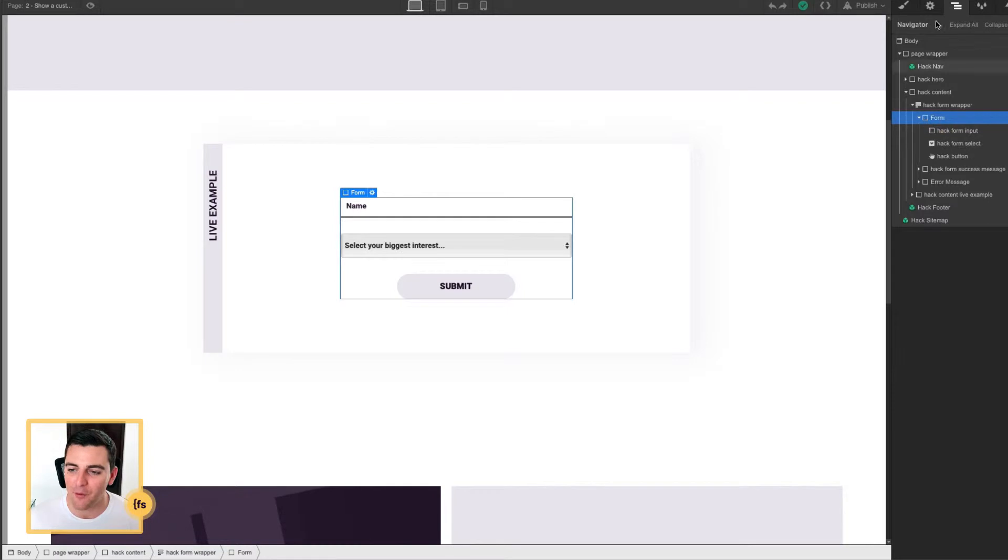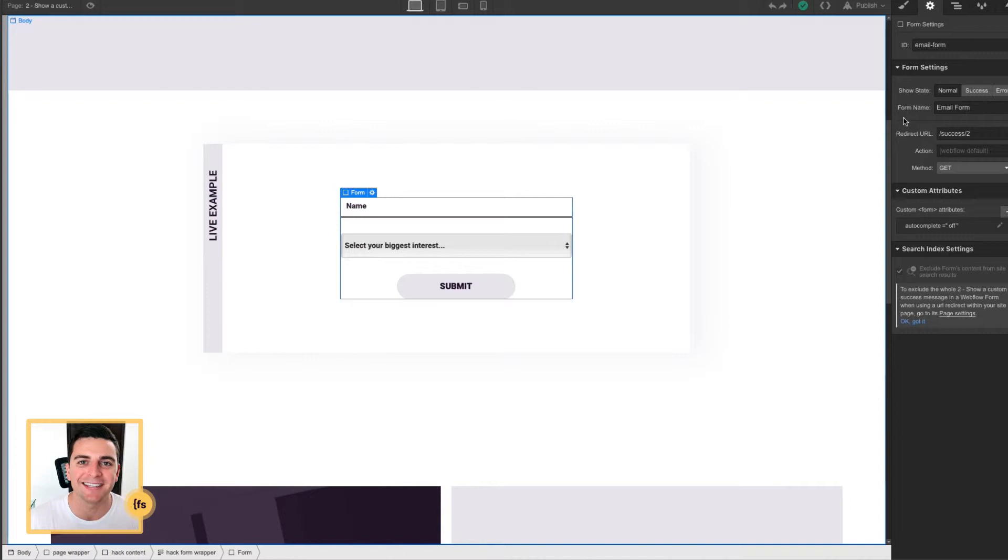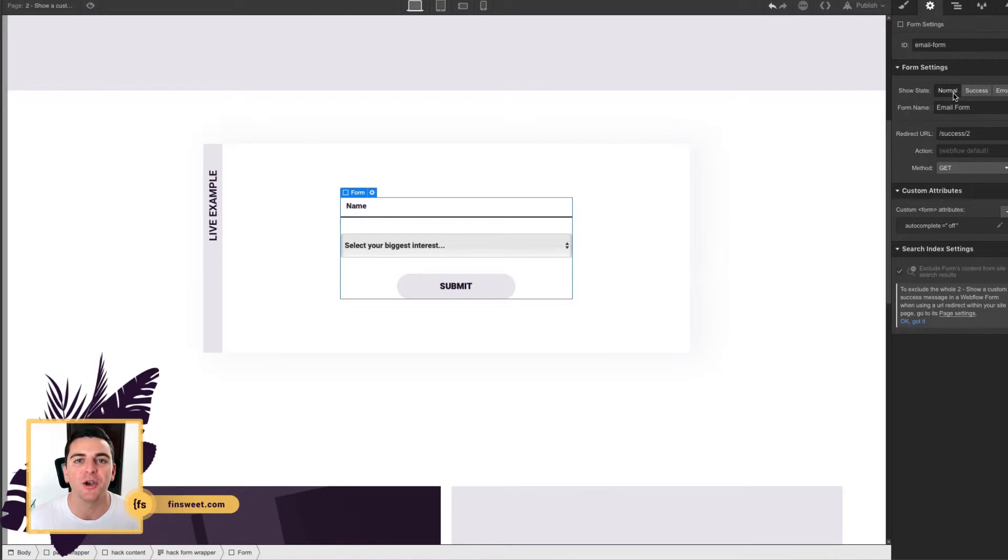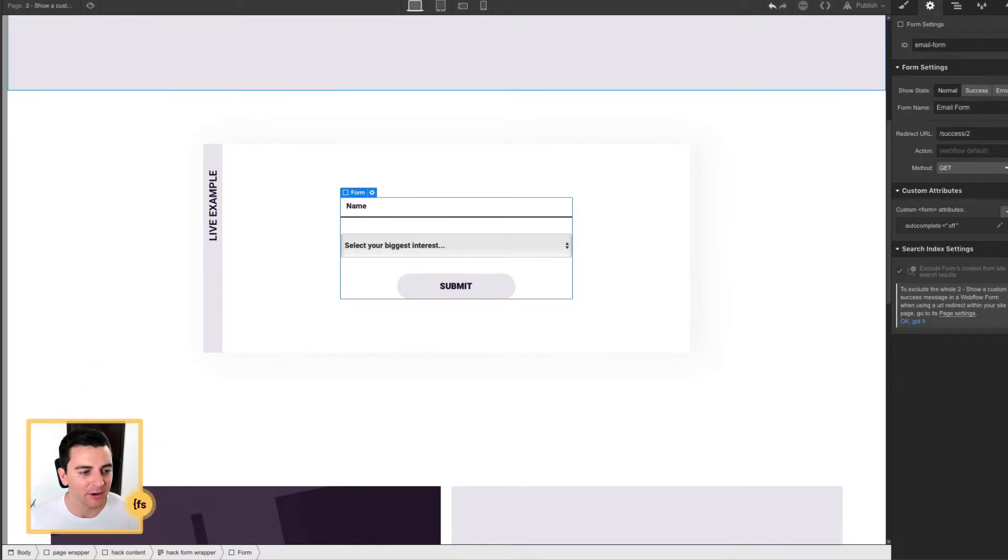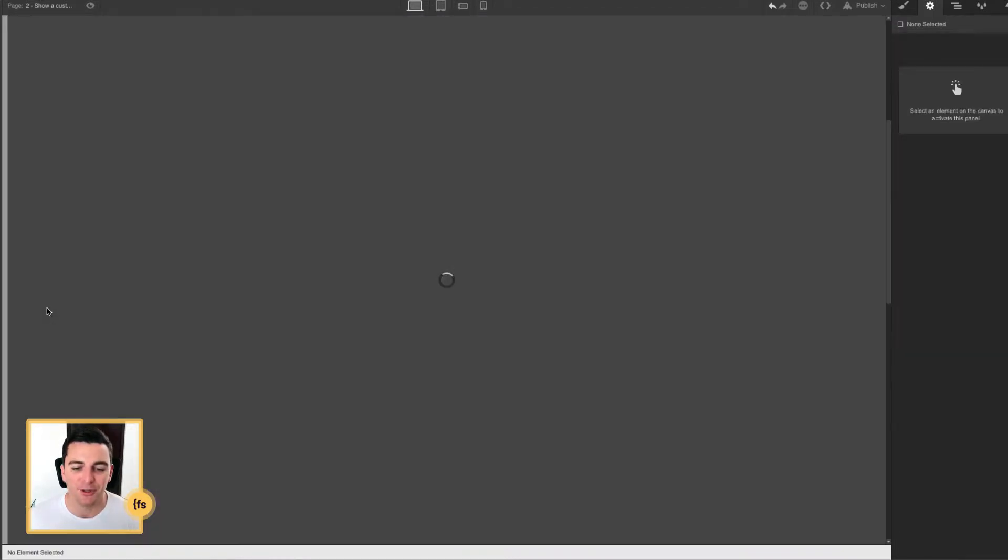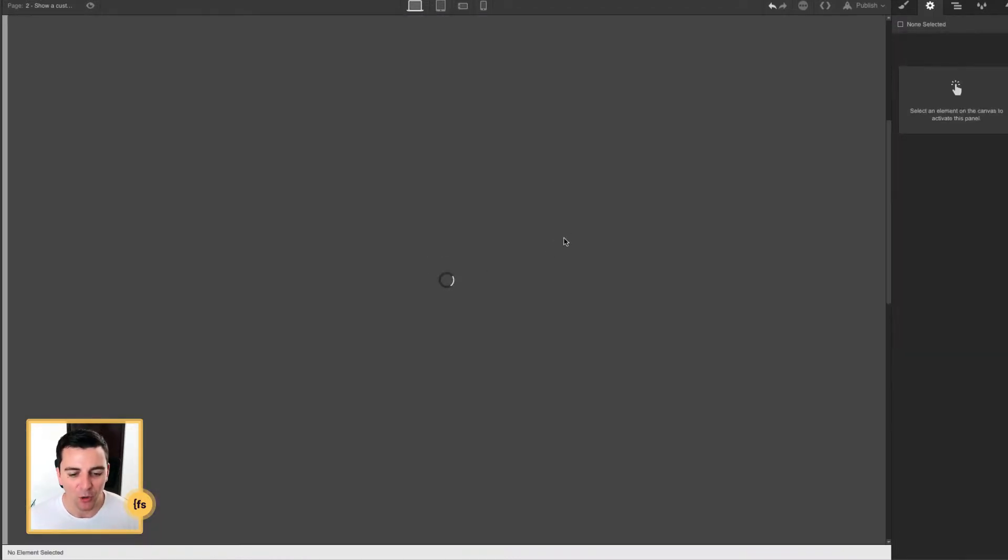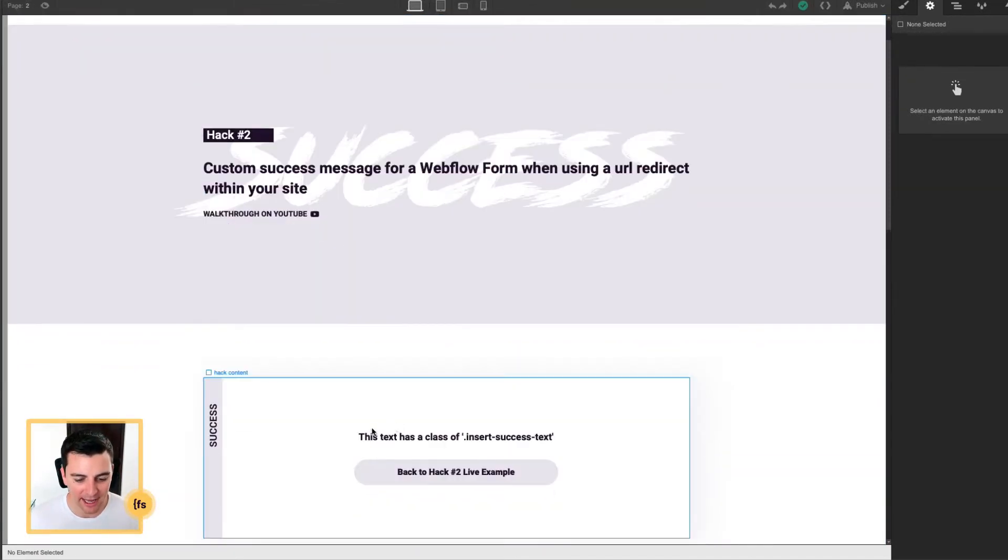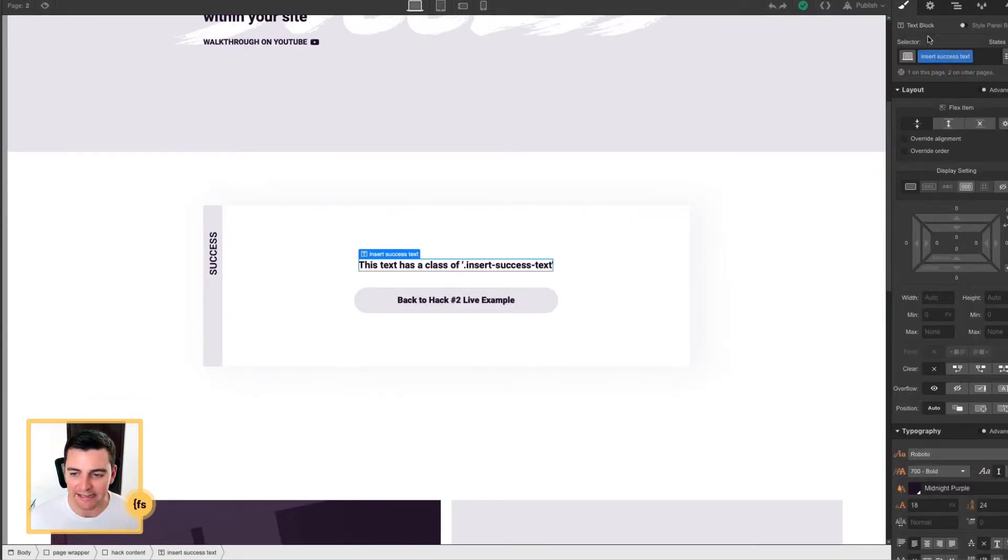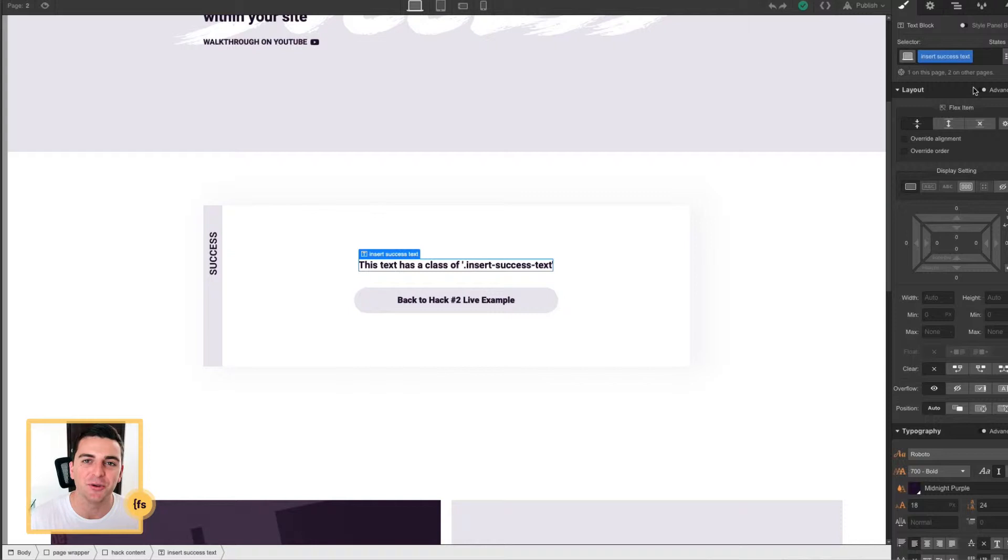Back up to the form wrapper, we are applying a redirect URL to the successful form submission. We're not working with the success message, we're working with a new page. So now let's go to our success page. Here in the success page folder number two, we will see our message as plain text. And this text has a class of insert success text. So we're going to take the information from one page, move it to this page, and the user will see their custom success message.